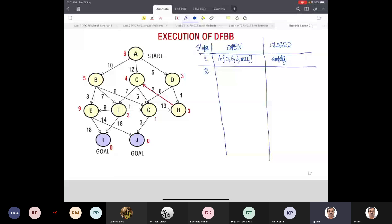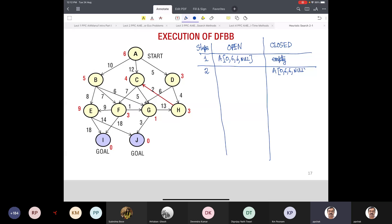Which node will be removed from open? A will be removed from open. When A is removed from open, it will be put in closed, and children B, C, D will be put in open. In depth-first search the order in which they are inserted into open is important. Let us choose the order D, C, B. The F value of D is 8, for C it is 16, and for B it is 15.